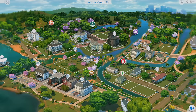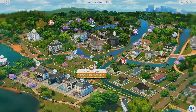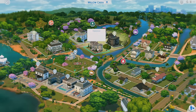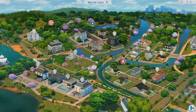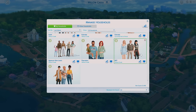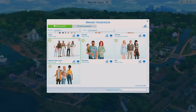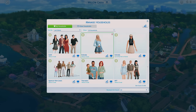Now that you've created your base save file — which I want to reiterate you do not play in, because all the relationships the townies have are untouched — it's time to customize it. We're going to start with townies first. Let me just show you guys my save file. As you can see there are still some default lots here, but I have tackled the majority of the townies. Here are the Willow Creek townies all made over — the Spencer-Kim-Lewis household, the Pancakes household, the BFF household.